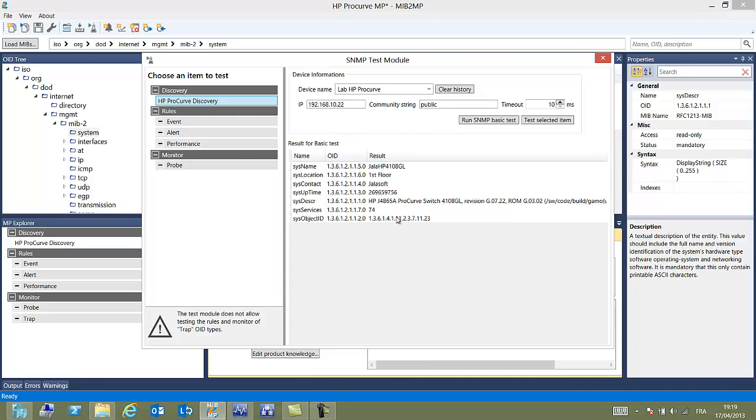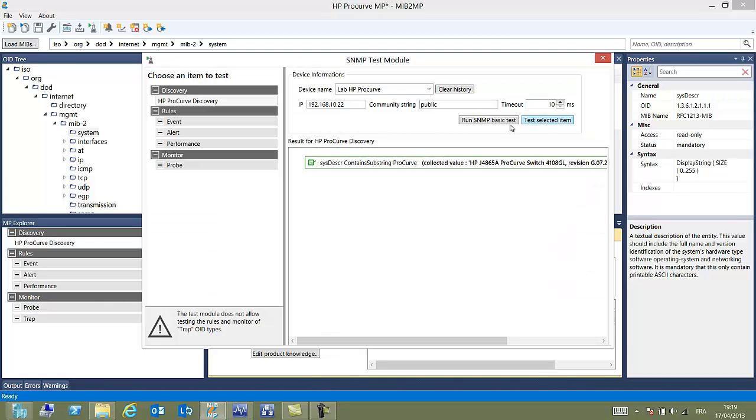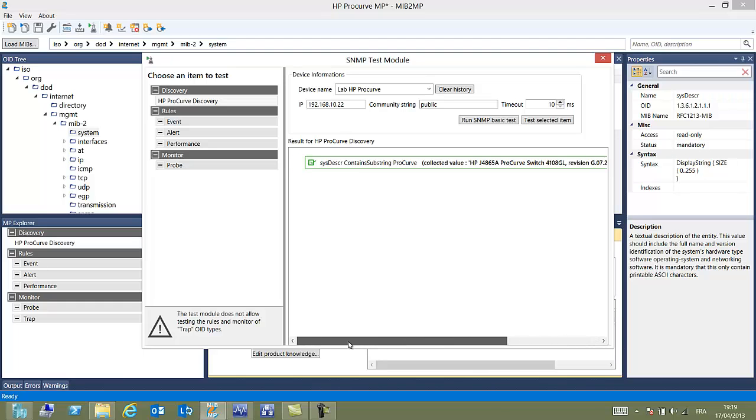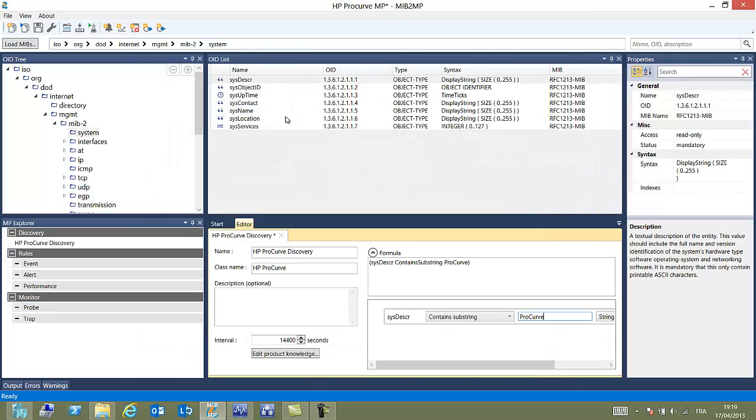But we want to test our specific discovery rule. We can also test all the components. So let's click on test selected item. And the test has been performed. It is green. So that means that our test is successful. Otherwise the reply would be red.